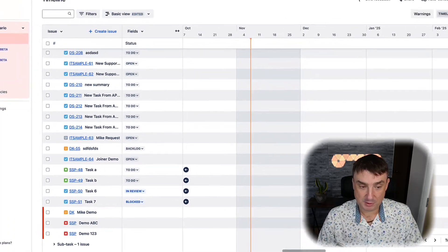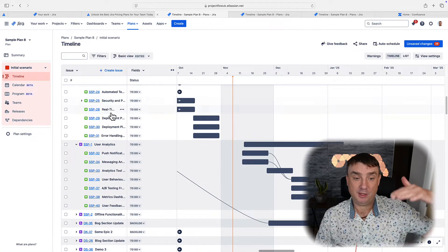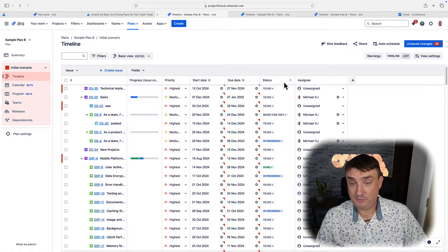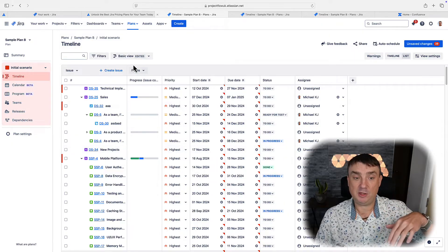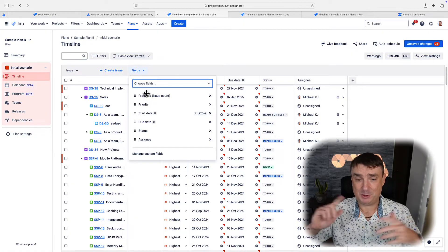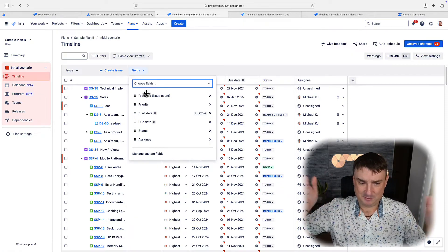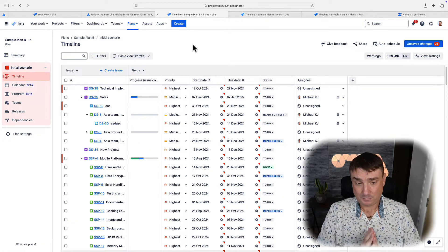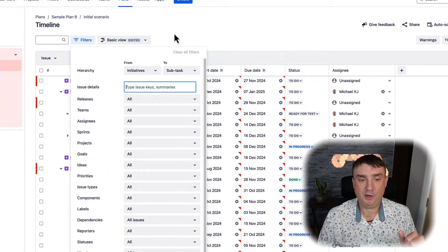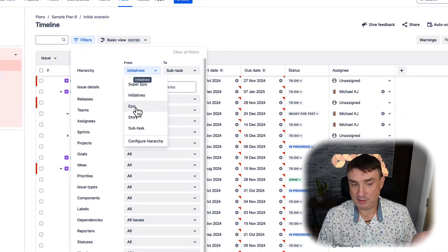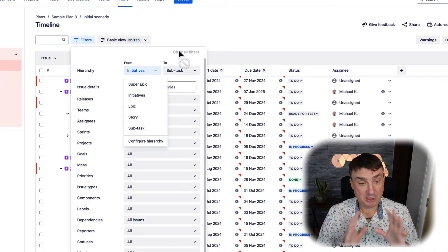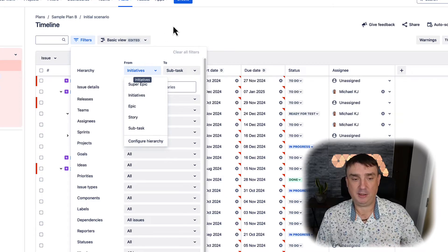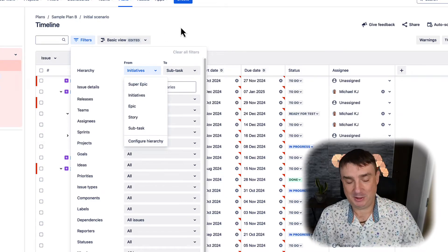Moving to the next feature — different views. Everything is drag-and-drop, and in the list view I have progress, priority, start date, due date, and status. If a field is not necessary or something is missing, you can always add fields, though there are some limitations — for example, you can't add summary, and fields need to be defined as custom fields. There are also filters, and you can change the hierarchy view — for example, show only epics and subtasks instead of initiatives. You can also configure hierarchy to add levels above initiatives.